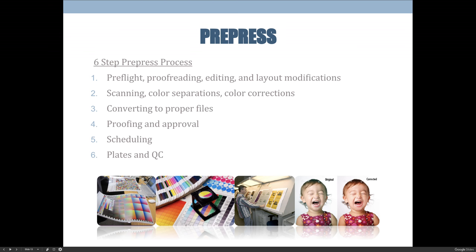After stage six, the next step is to actually print the job, which is where stage two of the print production process begins — printing on press. To learn more about that, take Printing Fundamentals, because that's what's covered in that class.